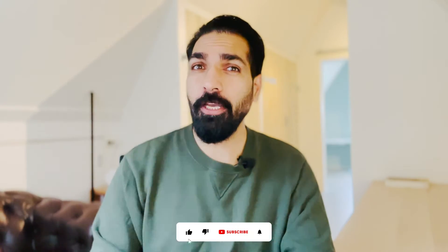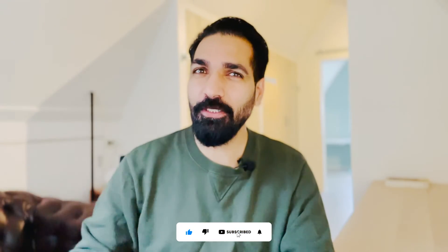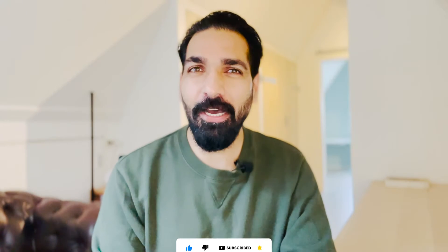But before moving forward, if you are here for the very first time please don't forget to subscribe to this channel and hit the bell icon so you always stay updated with our latest videos. Now without any further ado, let's get started.